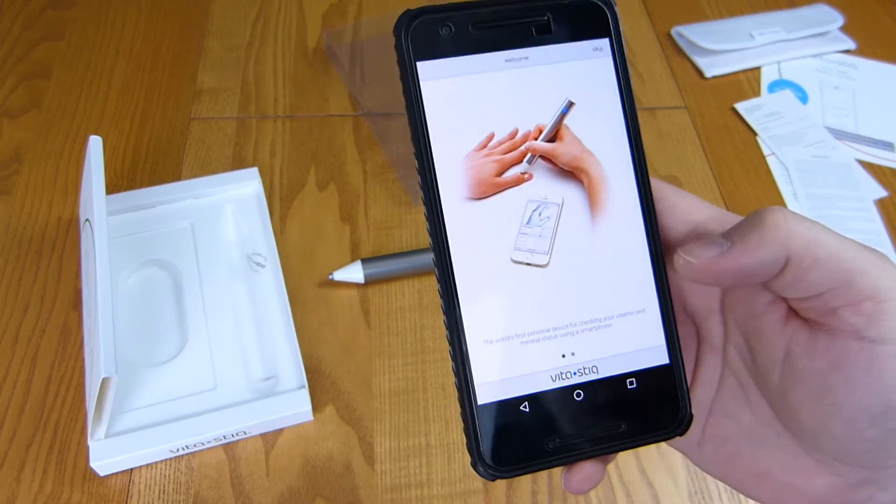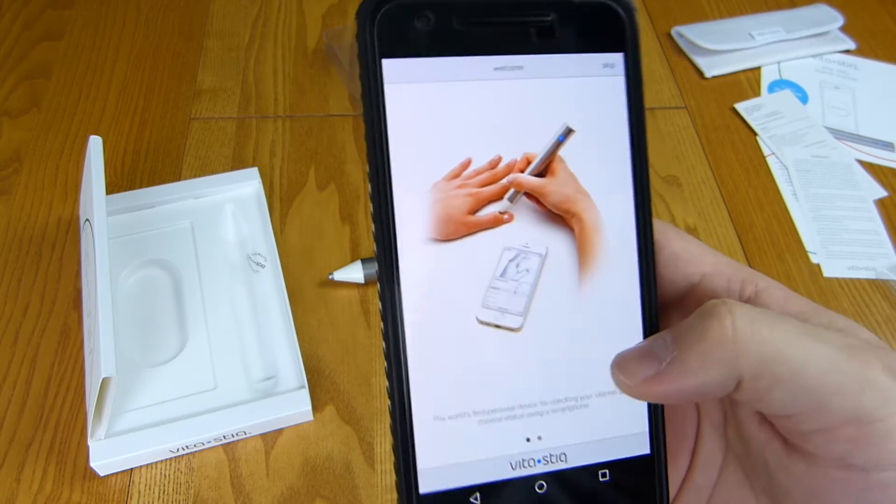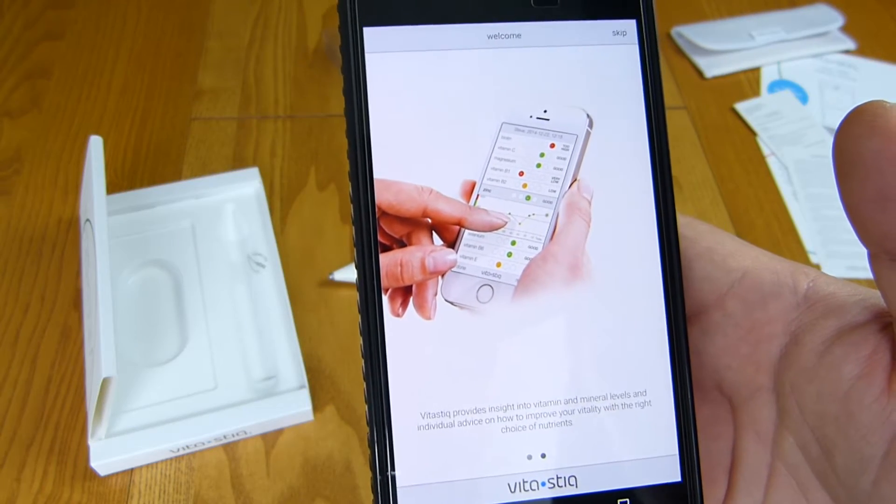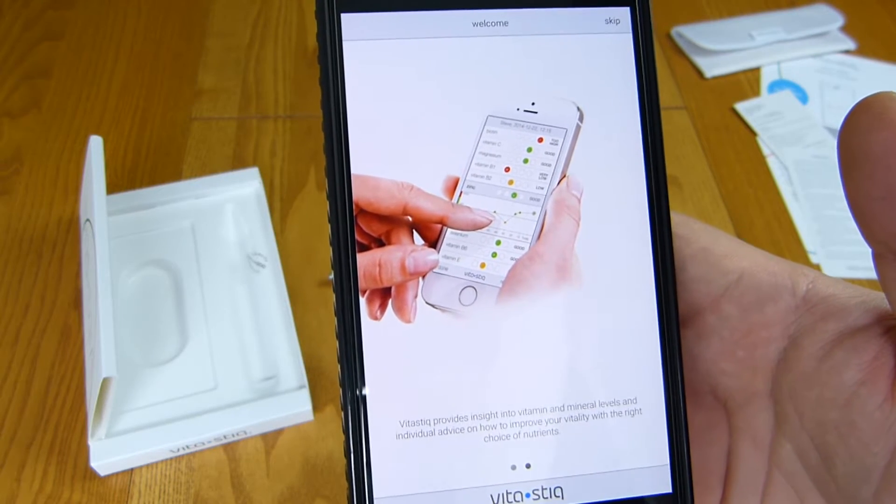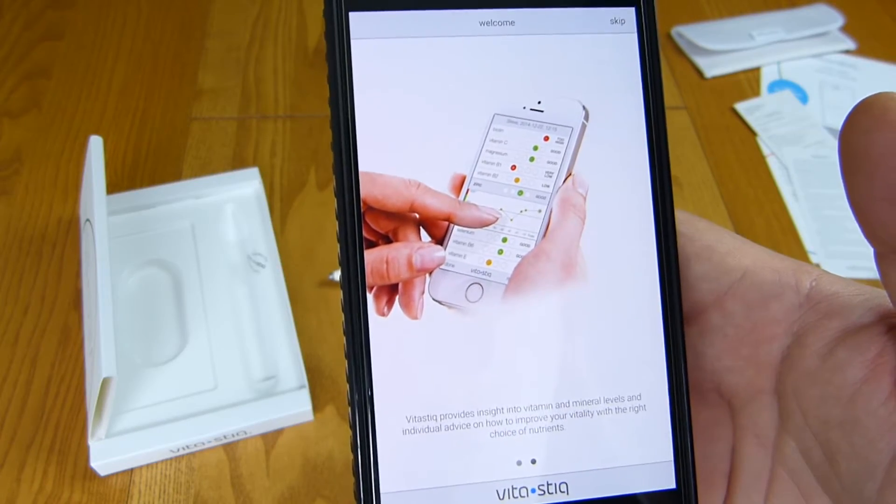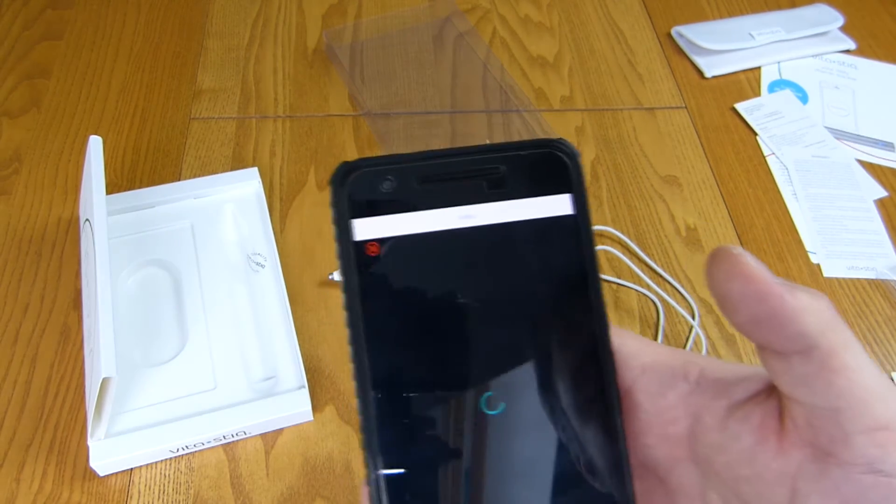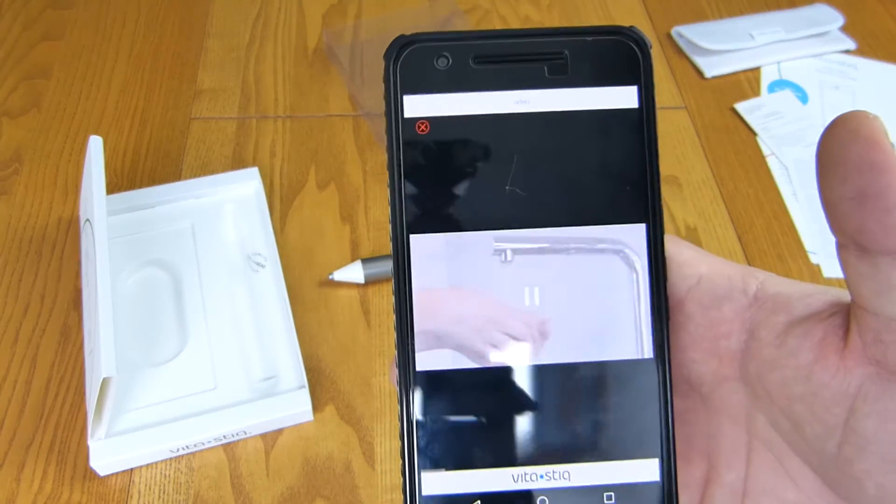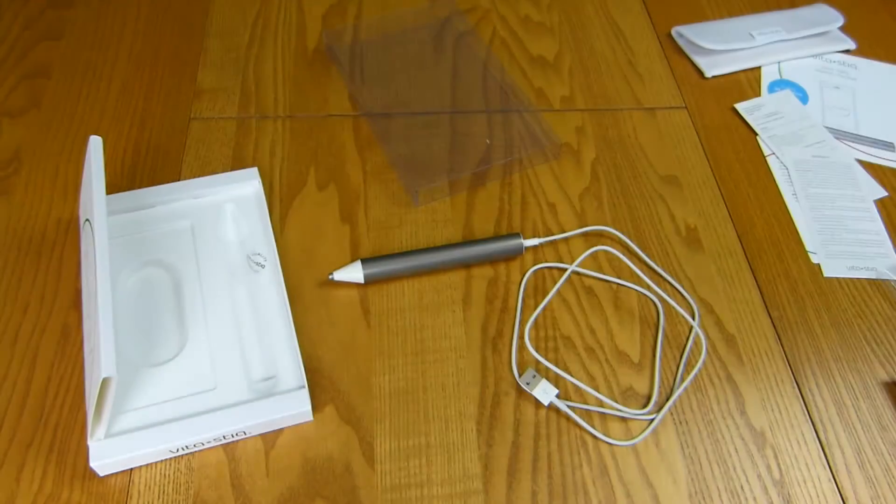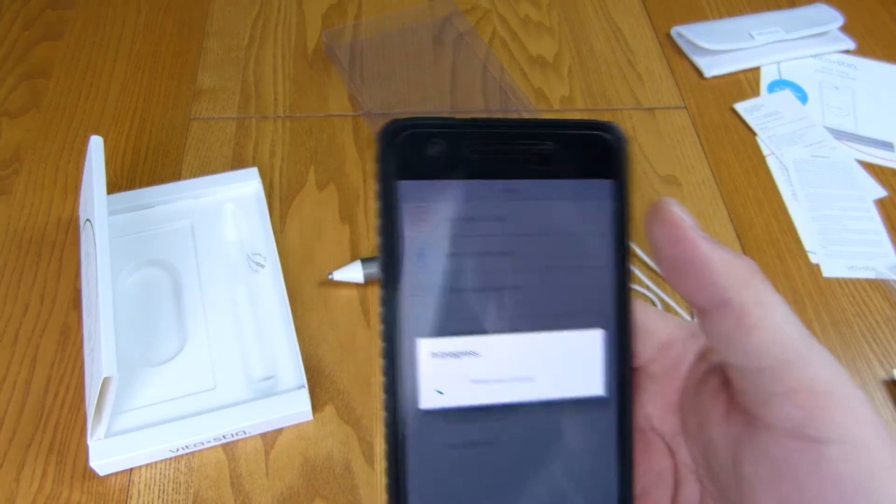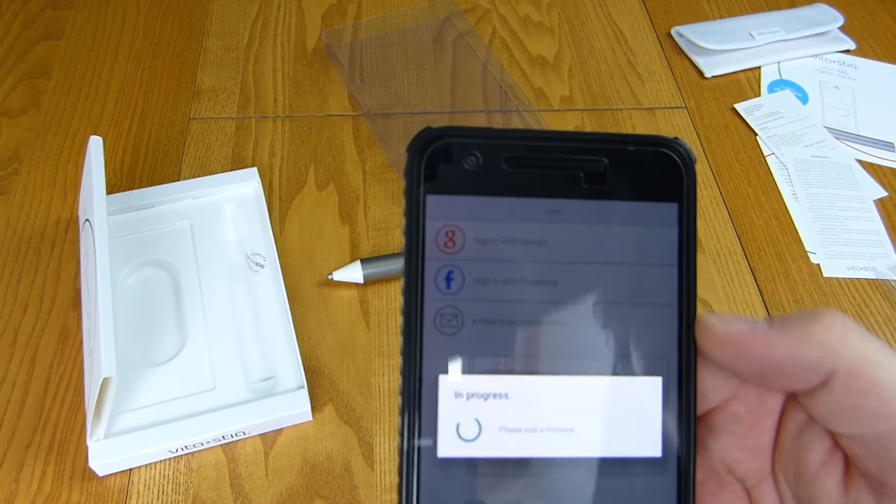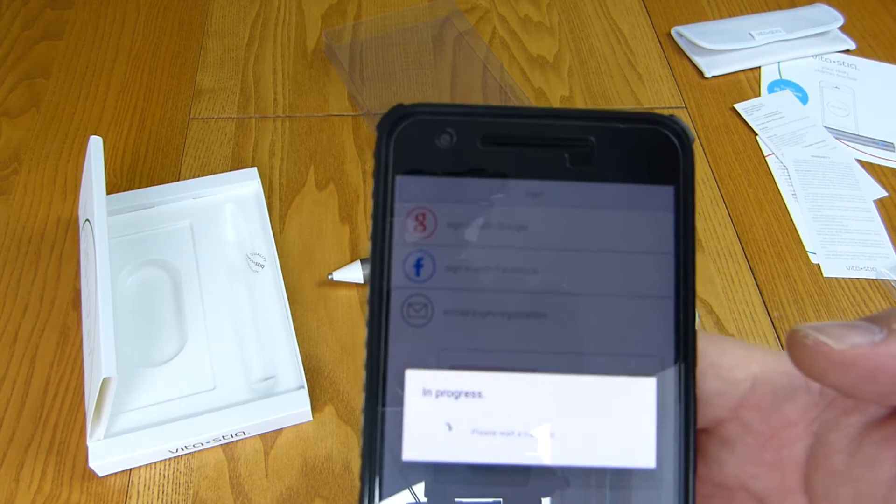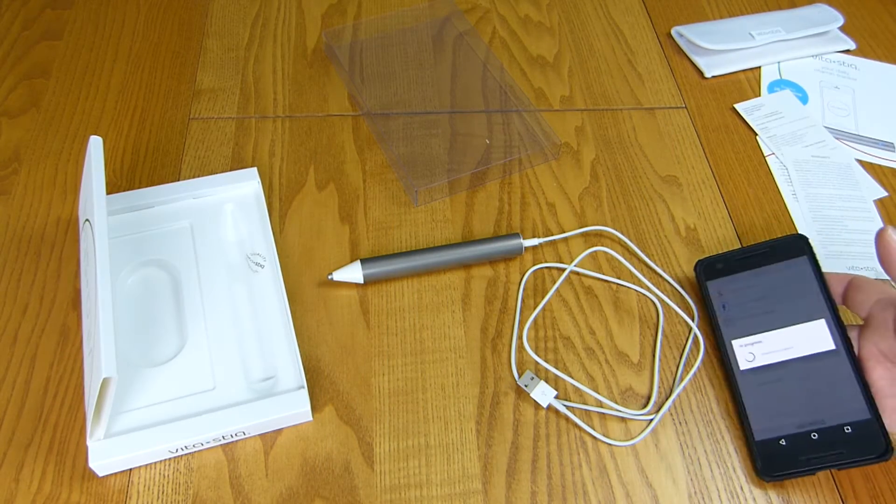The world's first device for checking your vitamin and mineral status using a smartphone. VitaStick provides insight into vitamins and mineral levels and individual advice on how to improve your vitality with the right choice of nutrients. I'm quite nervous about trying this and exposing my results on camera. I don't think I'm particularly unhealthy so we'll see. We've been through all of these methods of communication. I'm going to have to go and check my network because Google's not working, Facebook isn't working and registration via email doesn't seem to be connecting.